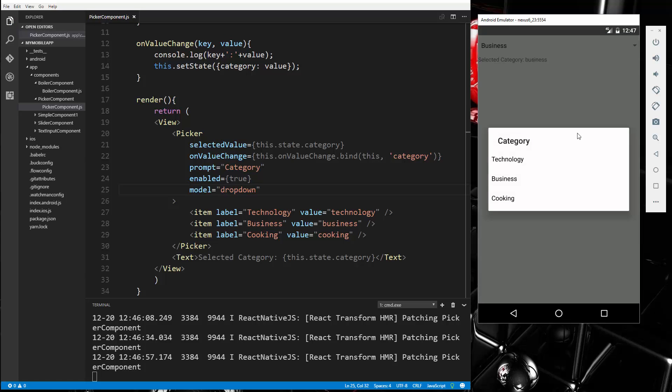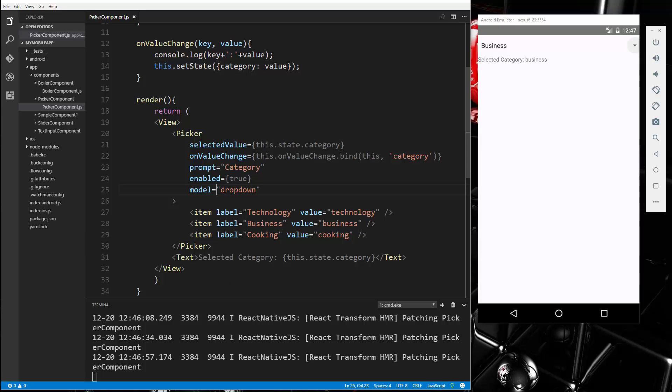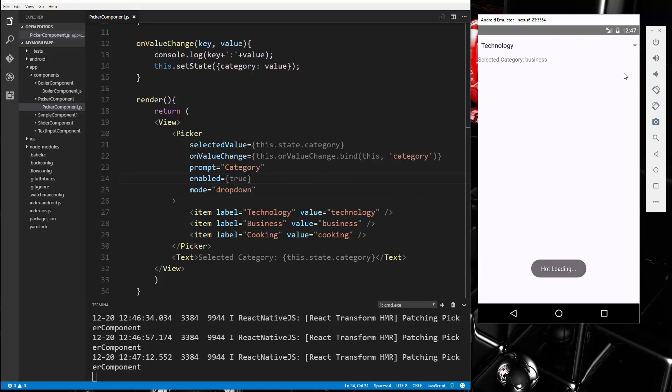Oh, I said model, it should be mode, and now you can see we get a dropdown.